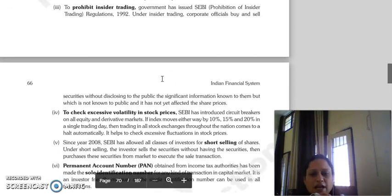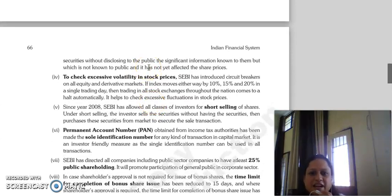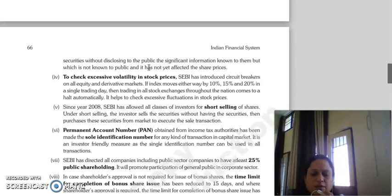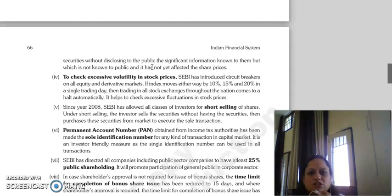To check excess volatility in stock prices, circuit breakers have been introduced in all equity and derivative markets. If the index moves by 10%, 15%, or 20% — either up or down — all trading on stock exchanges throughout the nation will automatically stop, controlling excessive fluctuation in stock prices.